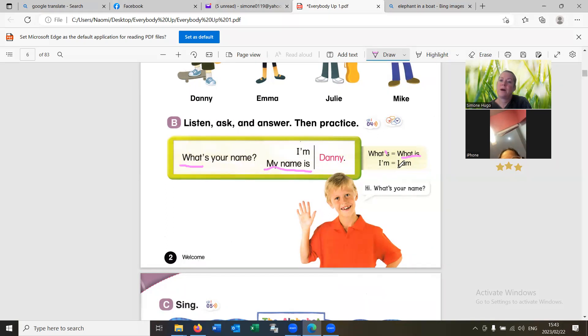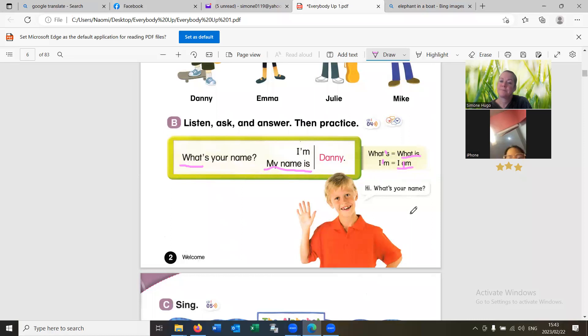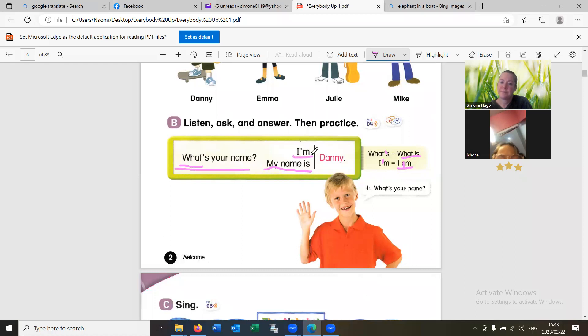I am. I am. We turn to I'm. I'm. What's your name? What's your name? I'm Danny. Very good.